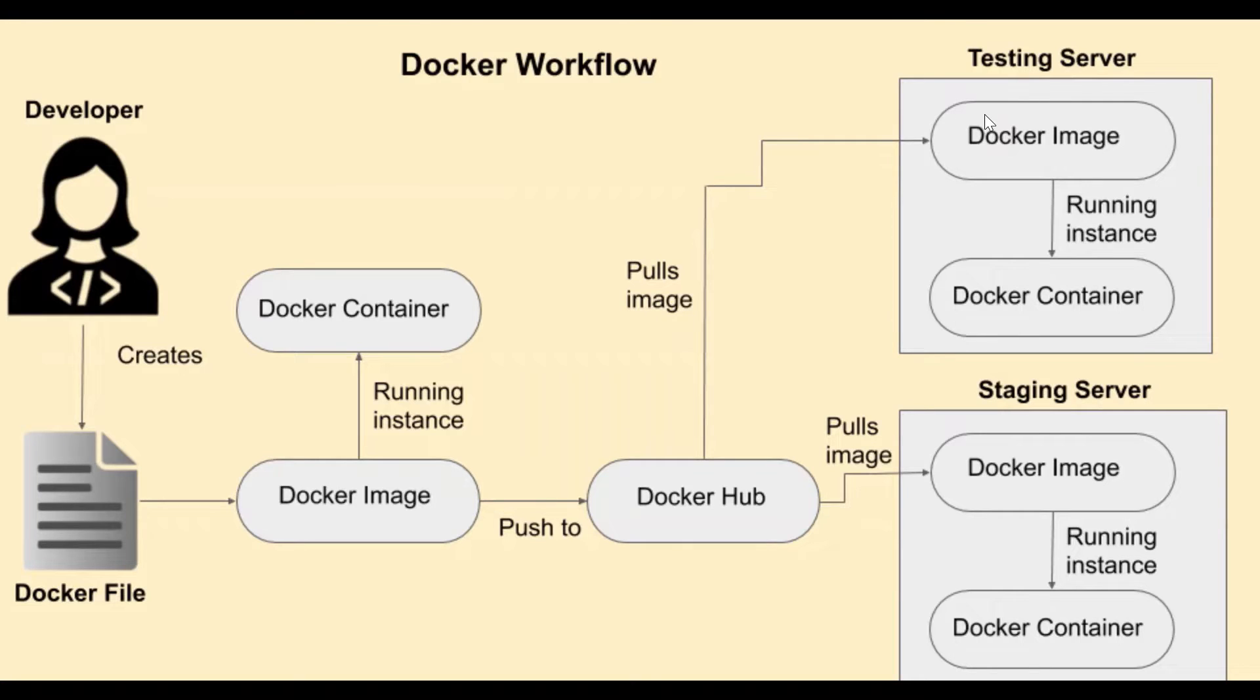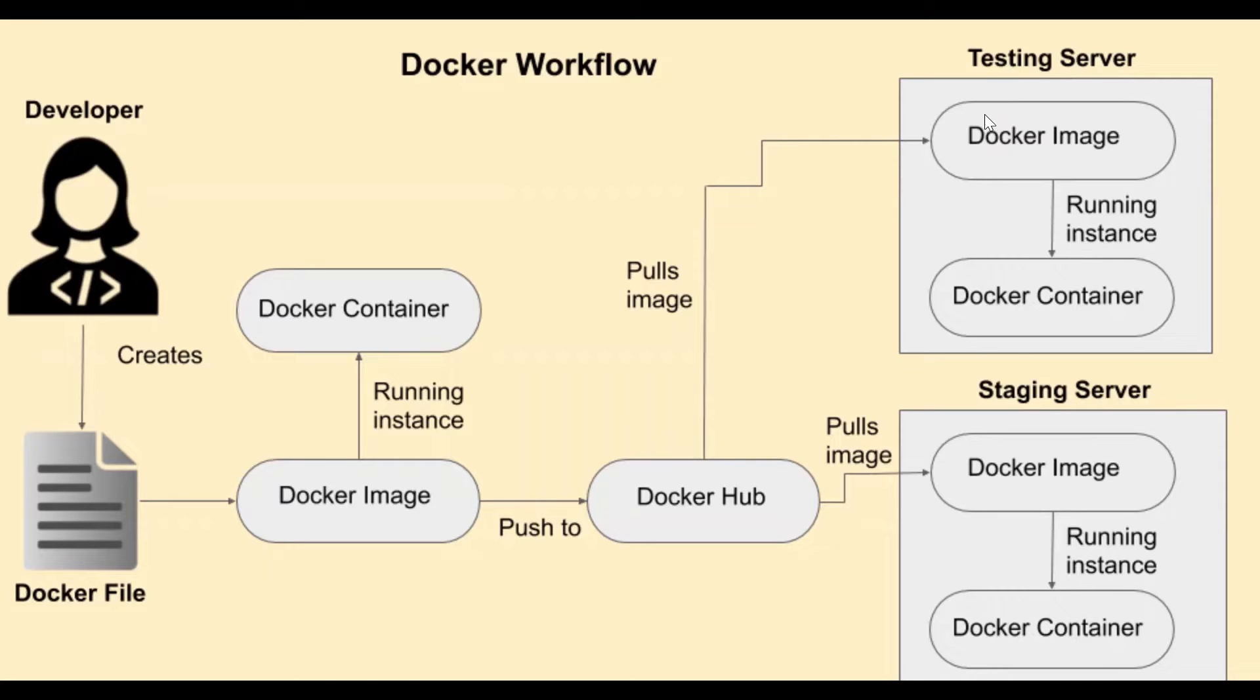Then this Docker file is used by the Docker engine in order to create the Docker image of that application along with the dependencies. Now this image can either be pushed to the Docker hub or it can be used on the local machine.